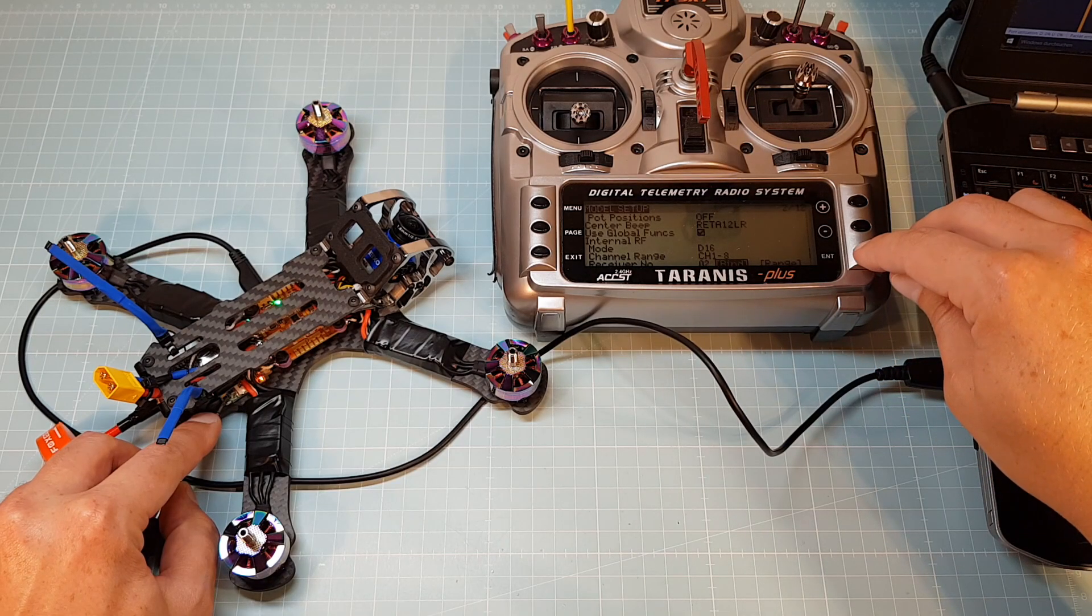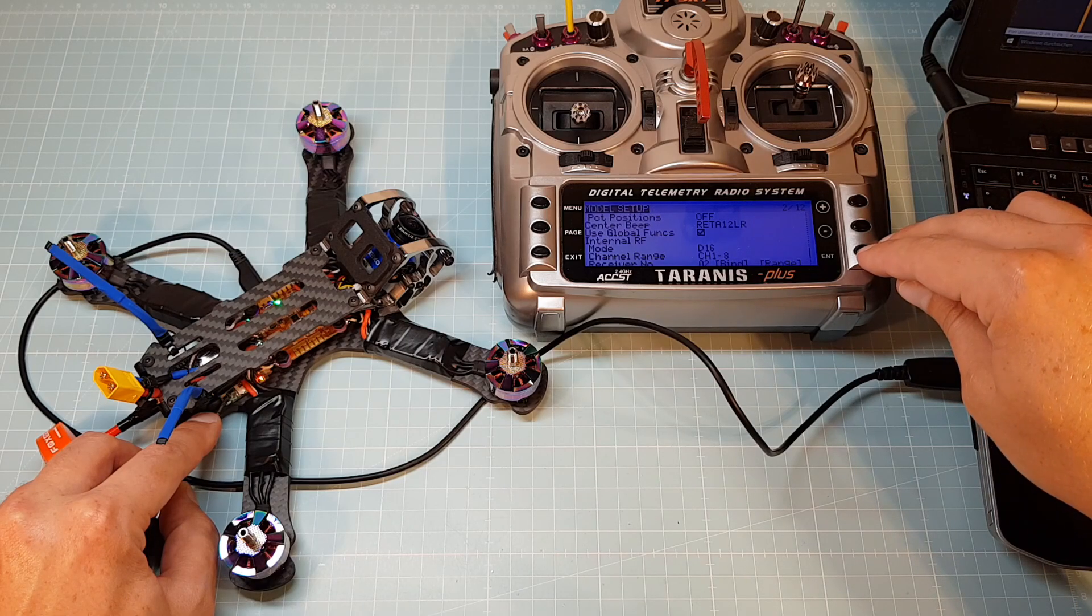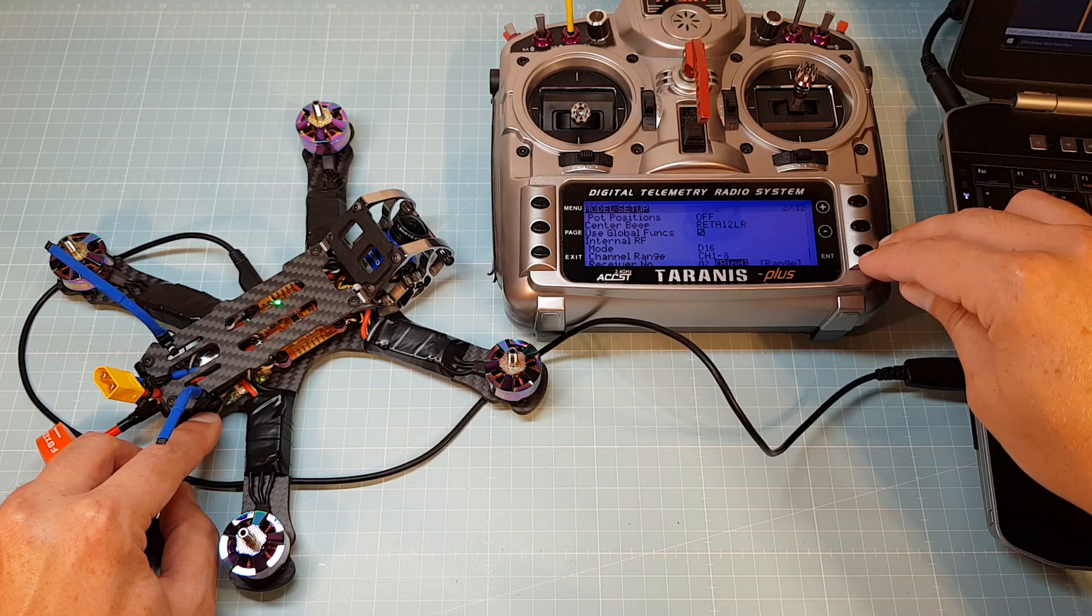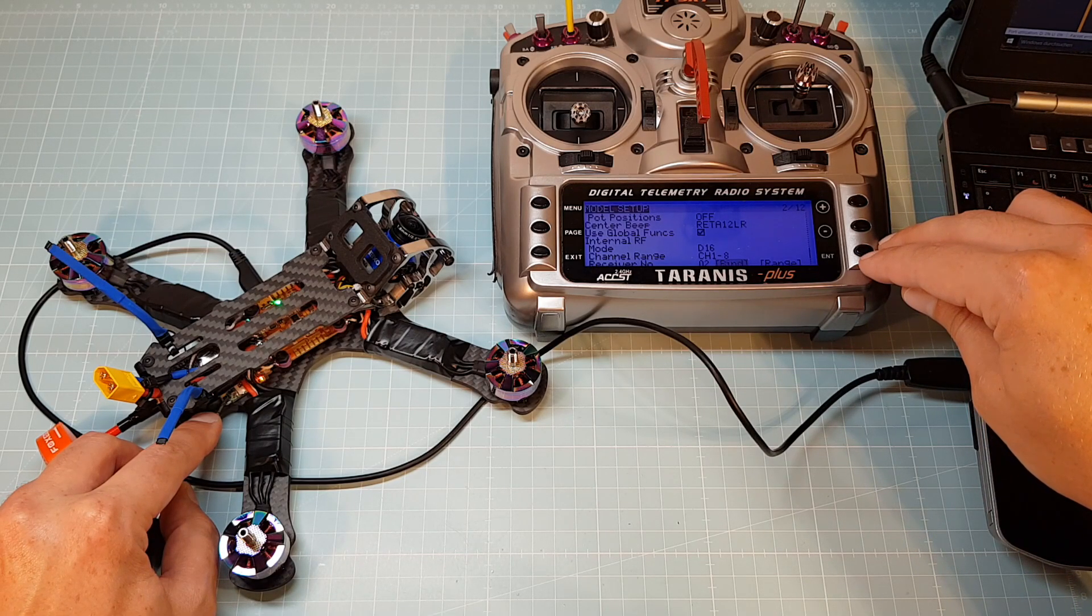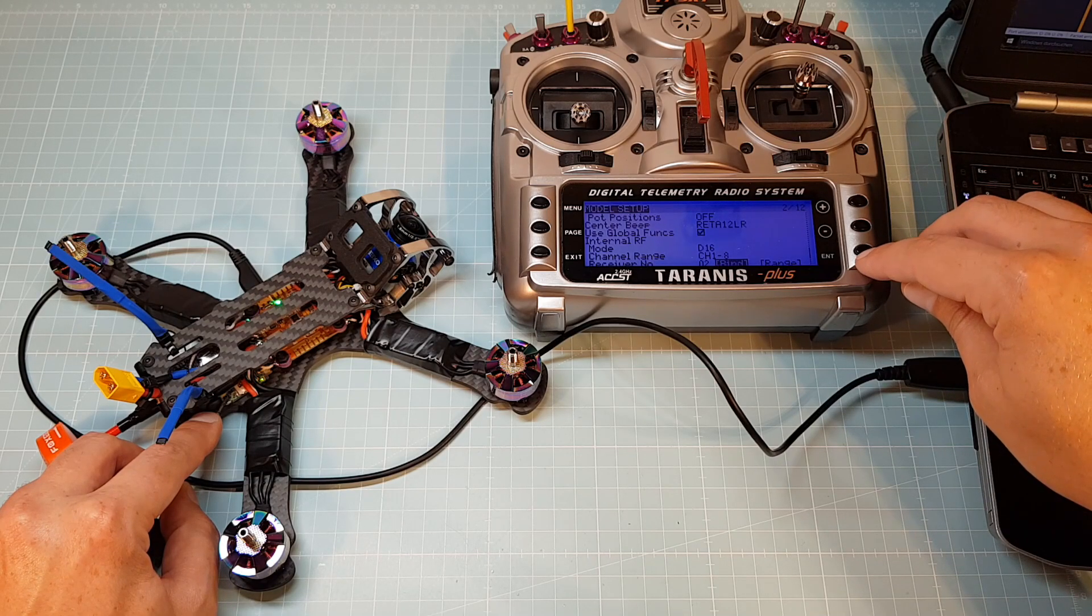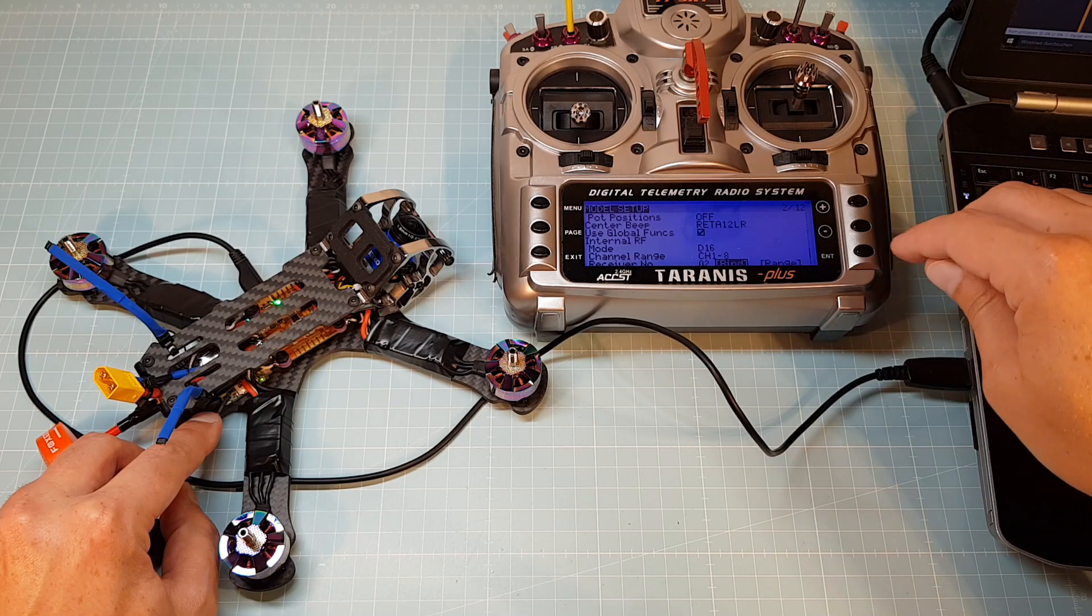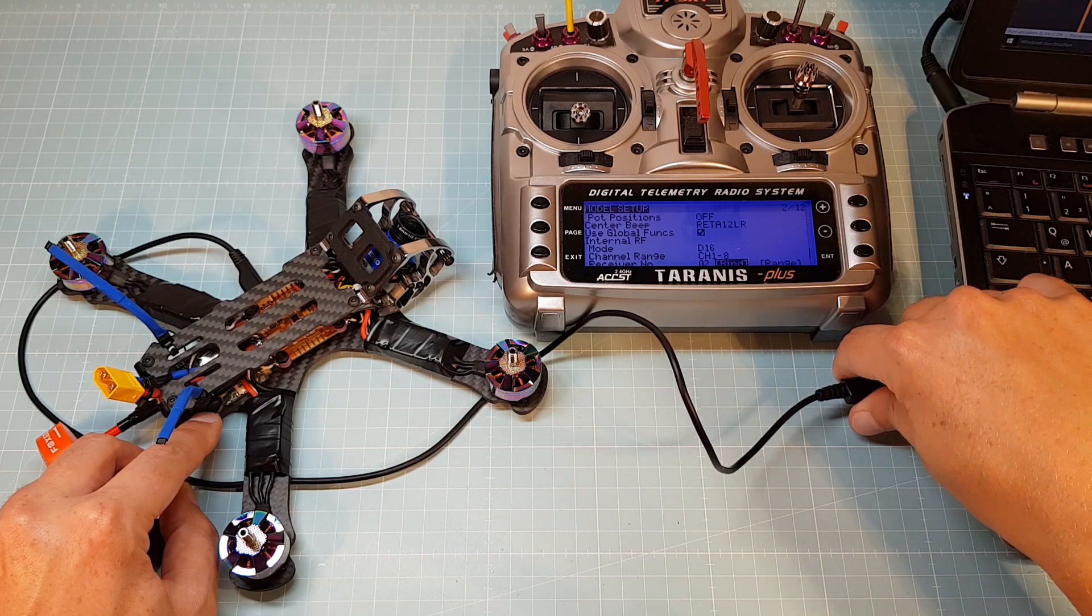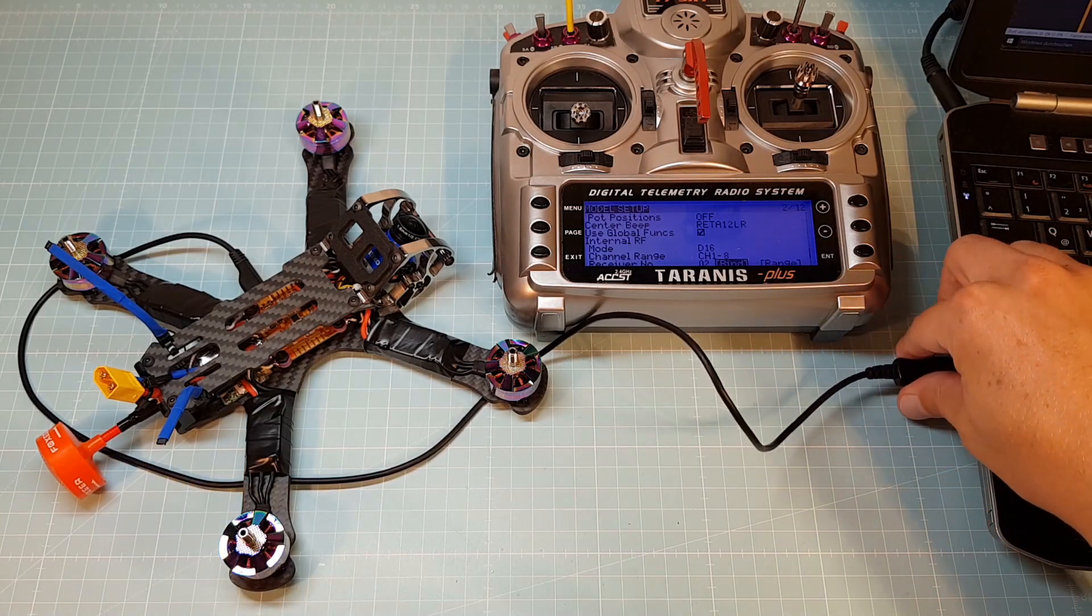Then hit the enter button on your Taranis to select the bind option. When the green LED lights up on your XM Plus, the binding was successful. Then hit enter on your Taranis to stop binding. Unplug the power supply from your quad and release the bind button on the XM Plus.